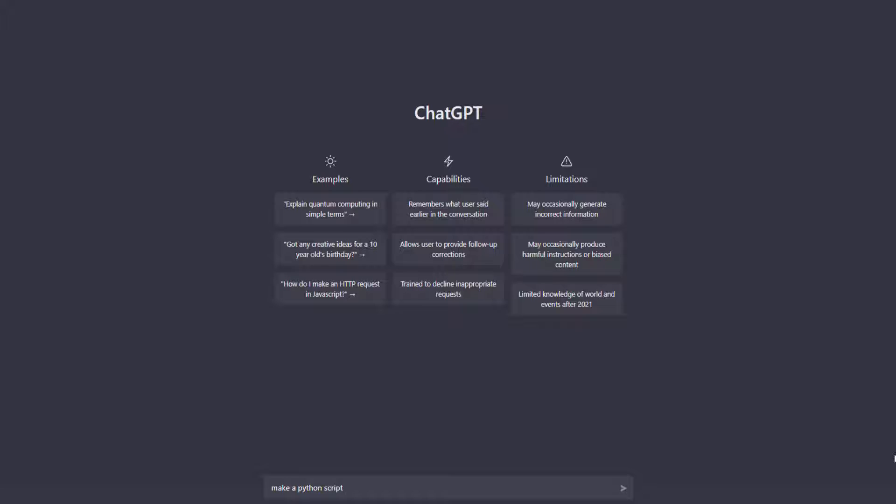So I'm going to ask it to make a Python script that can use SSH to configure Cisco switches. Let's see what we get.